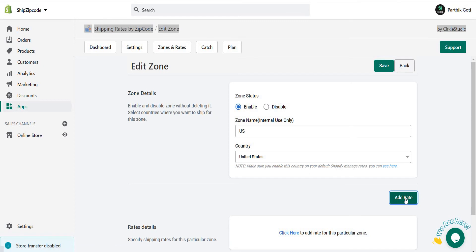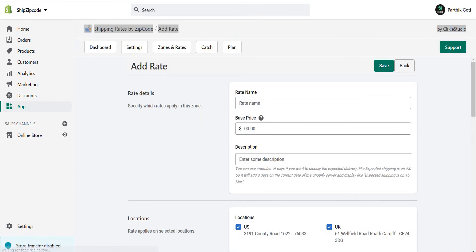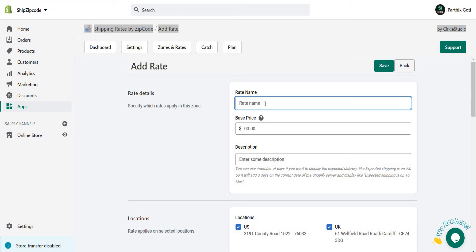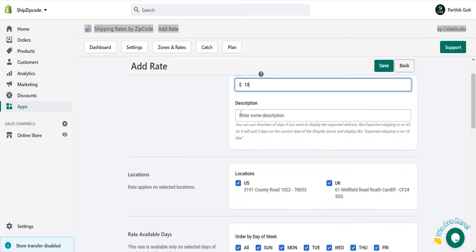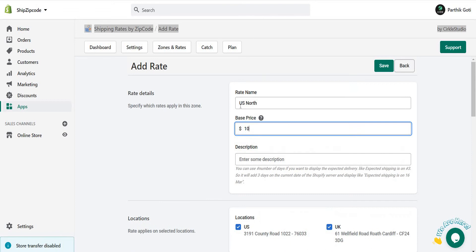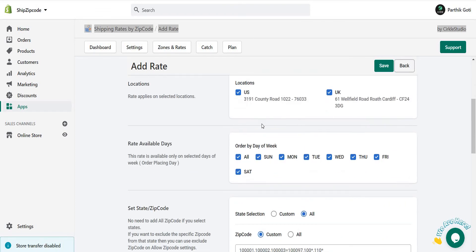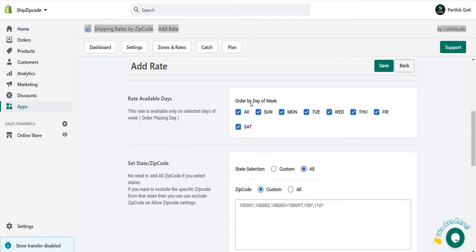Now here you need to add your rate name, whatever you want, like US North, and the base rate is $10. Here is the description, whatever you want to display after the shipping.